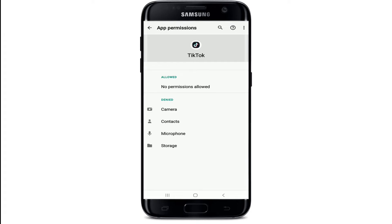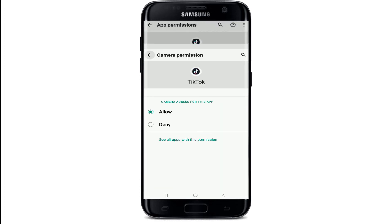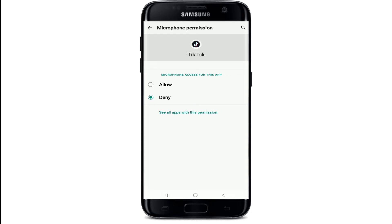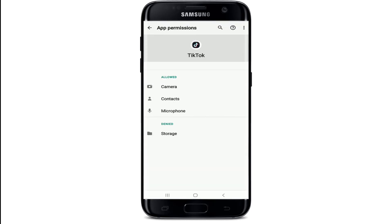For example, camera, contacts, microphone, and storage — these are the compulsory accesses that need to be allowed on TikTok in order to create your content and upload it. If you don't allow all the access, you won't be able to use TikTok. Go ahead and tap on the denied options one by one and tap on Allow. Go back and repeat the process for all of the accesses that need to be allowed.